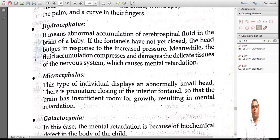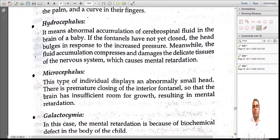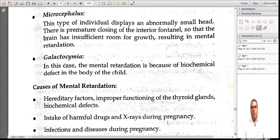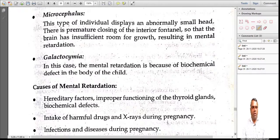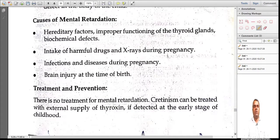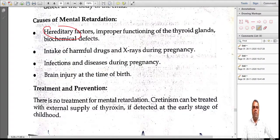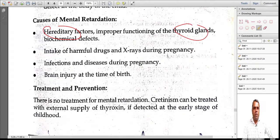We also have galactosemia — a case of mental retardation due to some biochemical defects in the body of the child. When there are biochemical defects in the body, galactosemia develops. The causes of mental retardation include hereditary factors passed from parents, thyroid gland problems, and biochemical defects.